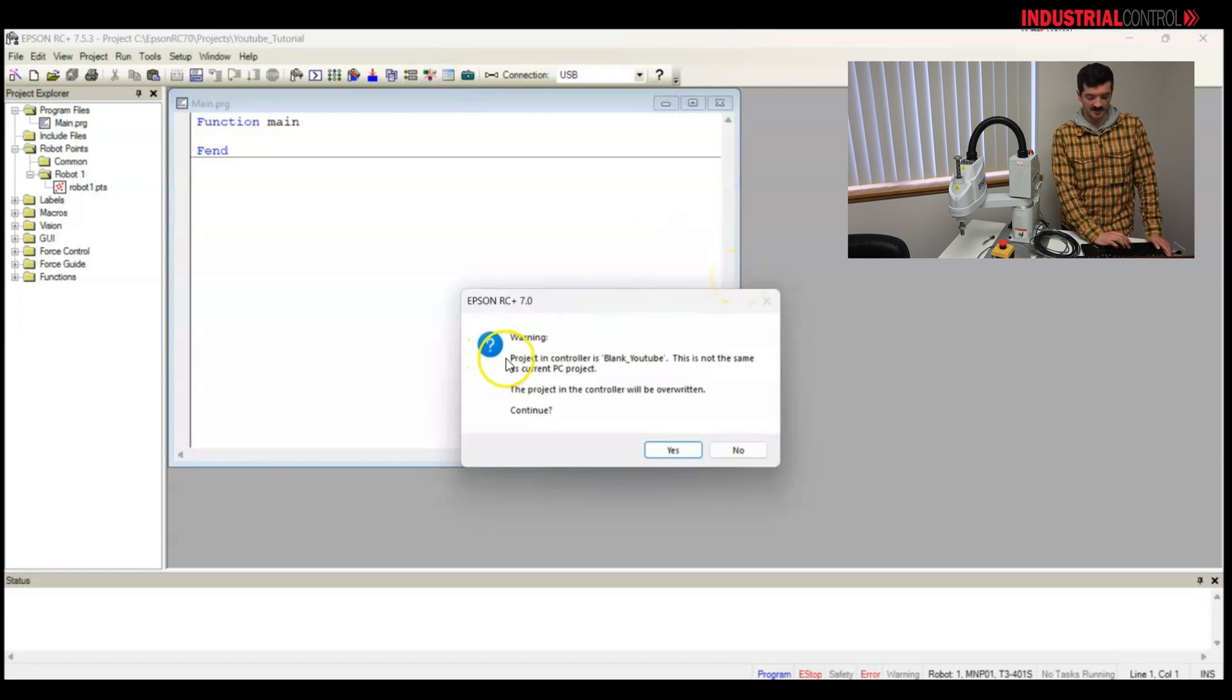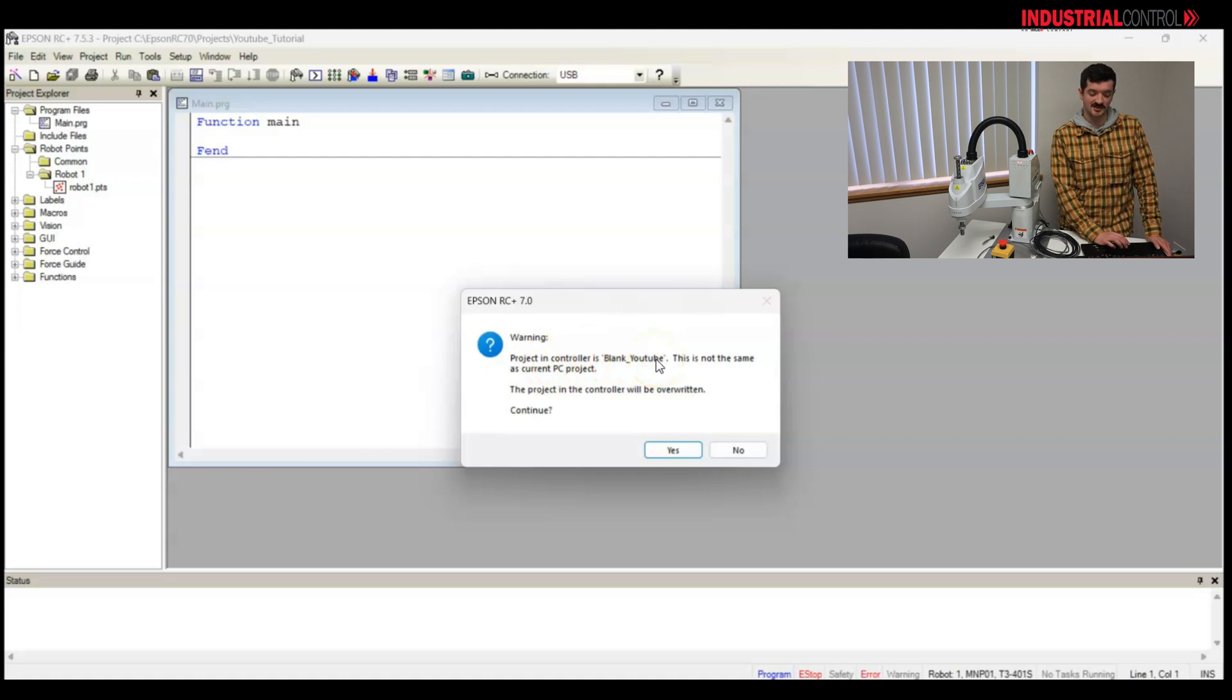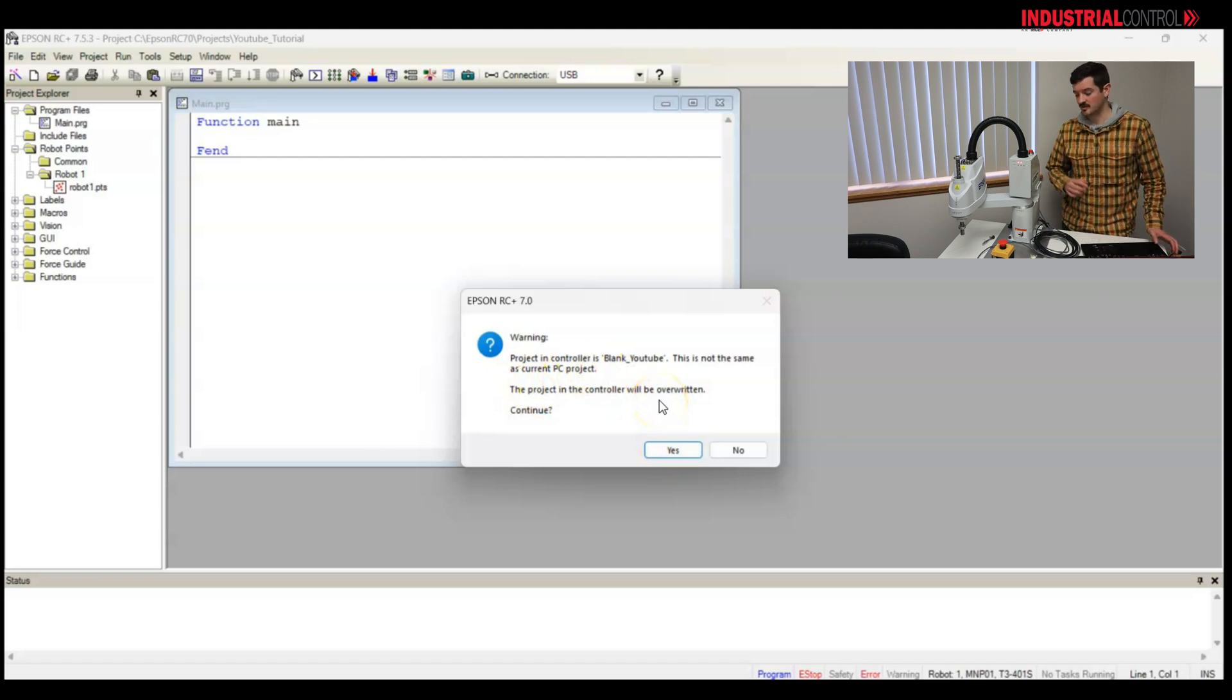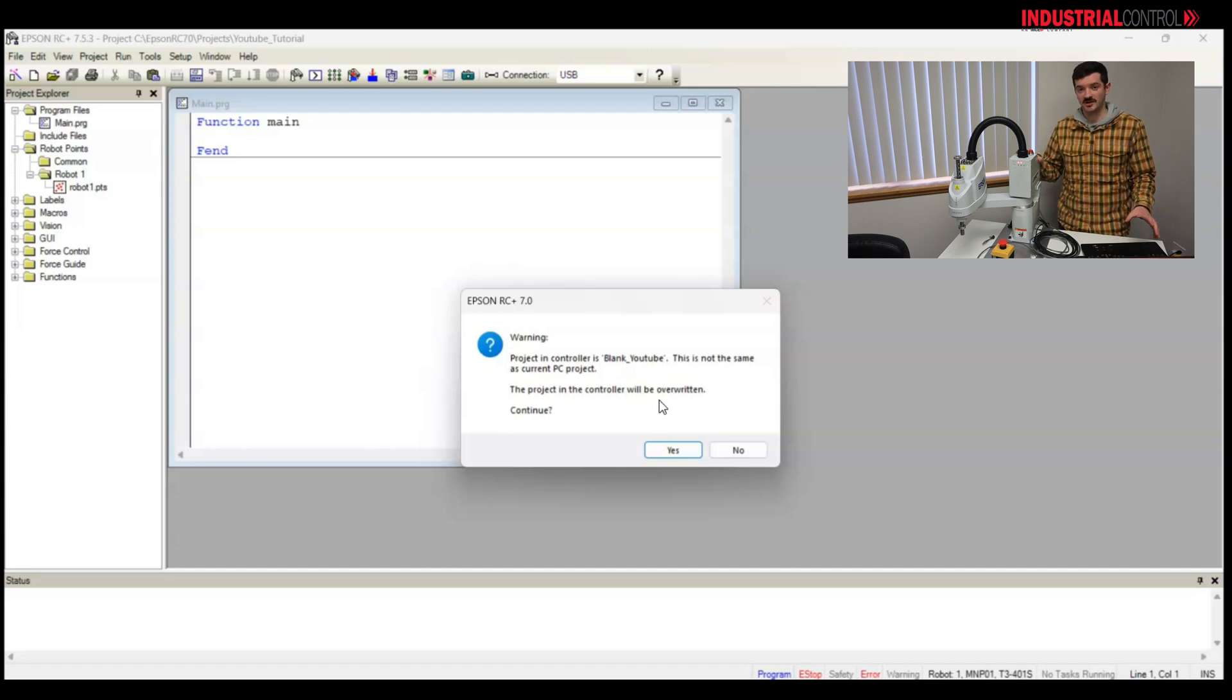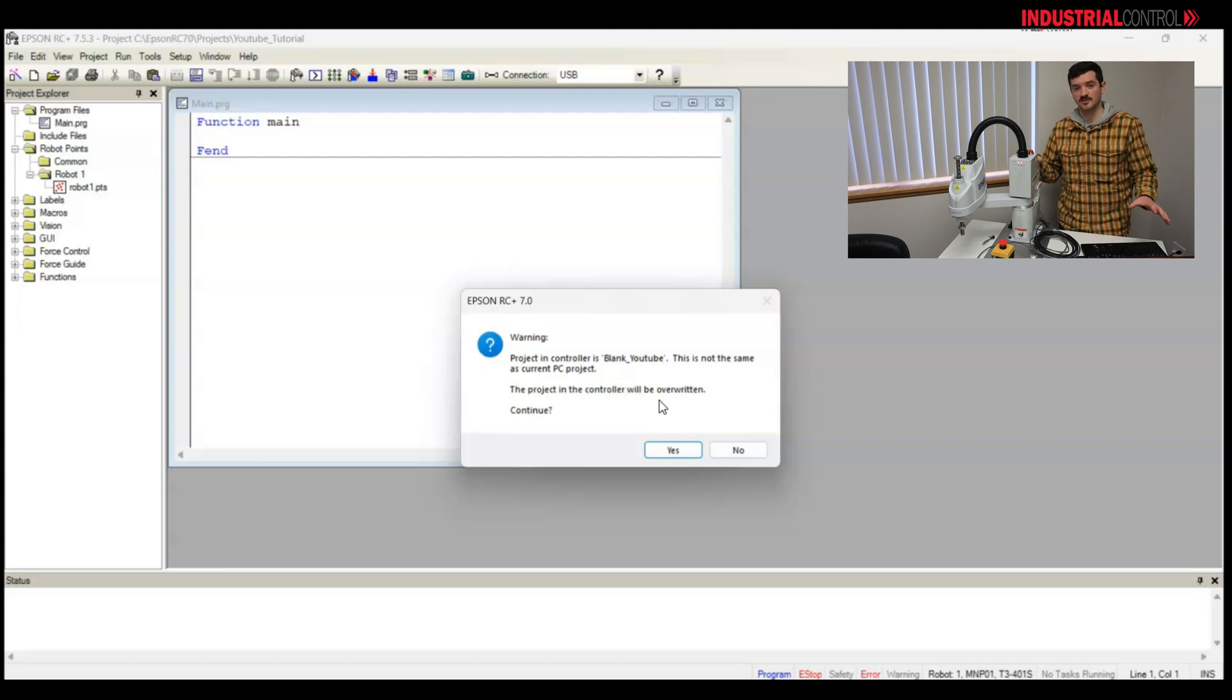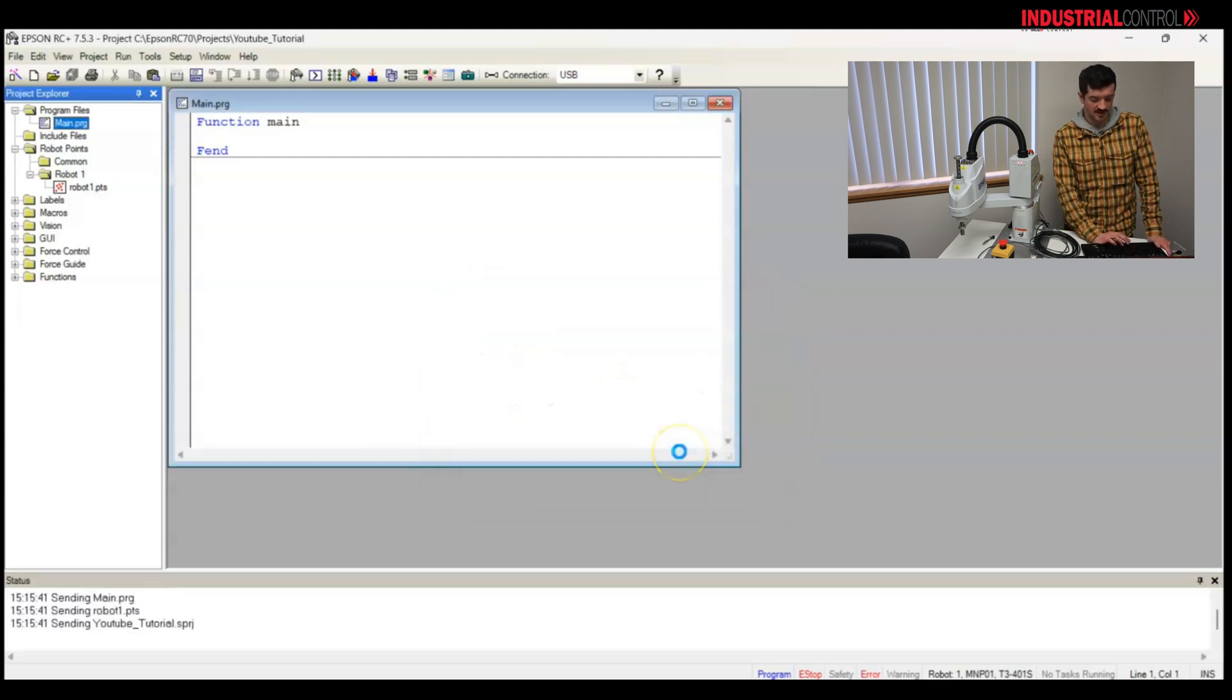OK, here's a note. The project in controller is blank YouTube. It's not the same as the project in the computer. So when I click yes to open up the simulator, it's going to overwrite whatever is in this controller with what I have on my computer. If you don't want to do that, you need to import the project from the controller to your computer. But in this case, I am OK with overwriting. I'll click yes.